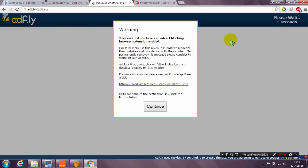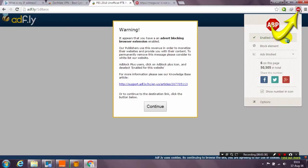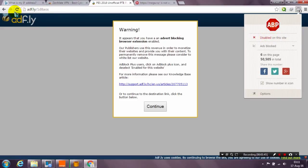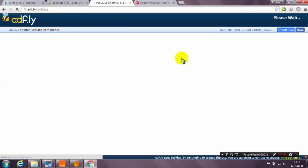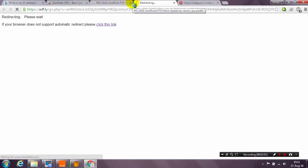The easy way to fix the first problem is to disable the ad blocker for adfly links. Just go to ad block, click on it to disable it, then refresh the link. You will see now that it works fine and you can access the link that you want. Just wait five seconds, skip the ad, and close.